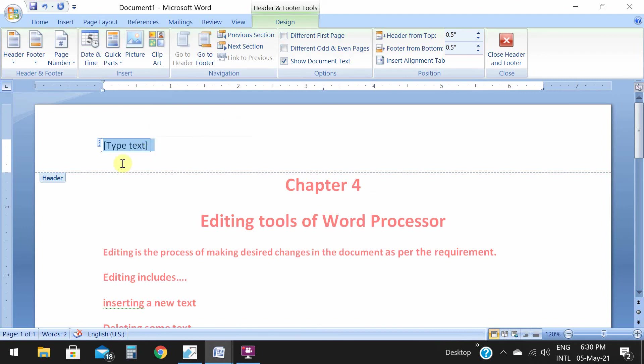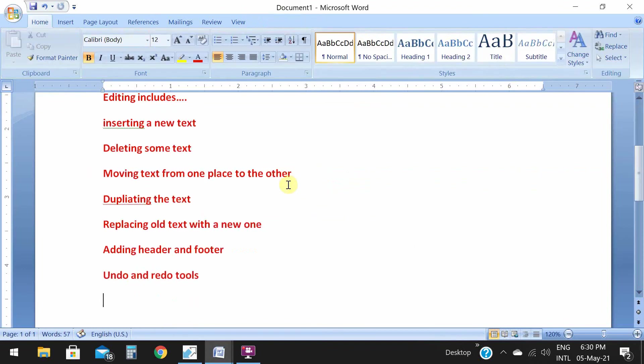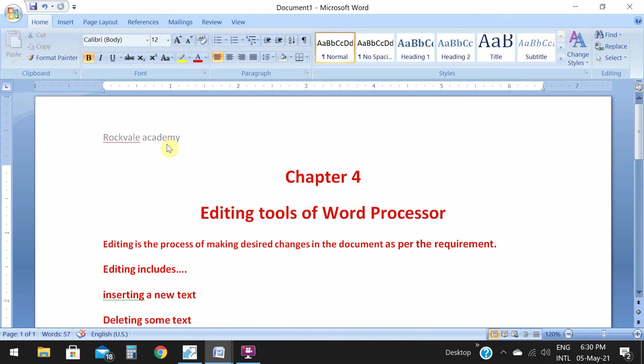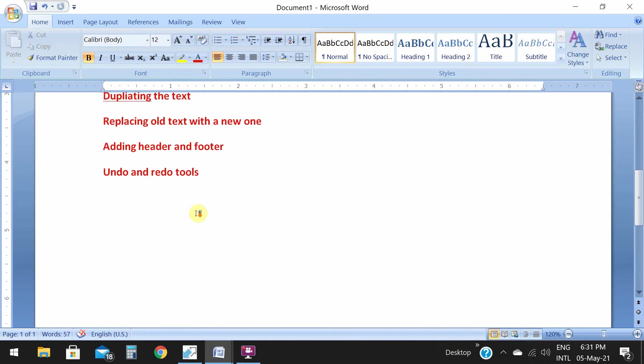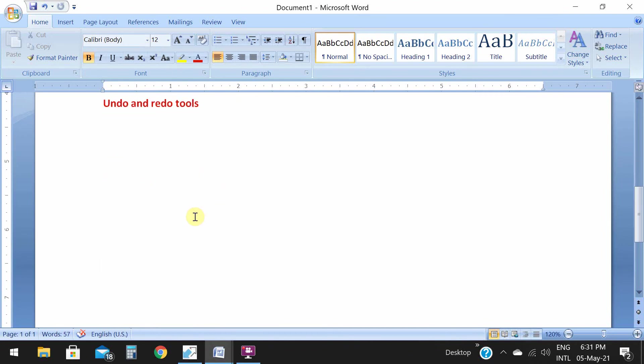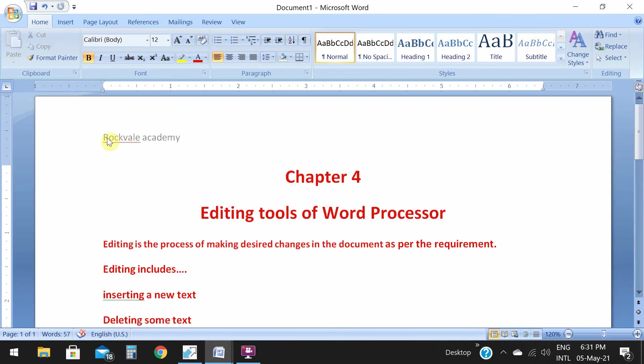As soon as you click on blank, you will get the type text option. I'll type Rockwell Academy. This is my header. Then I'll close header and footer. See, Rockwell Academy is my heading in Microsoft Word.